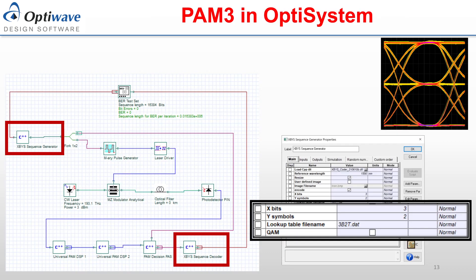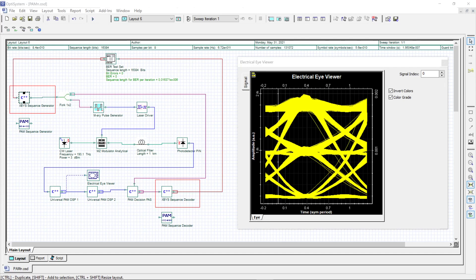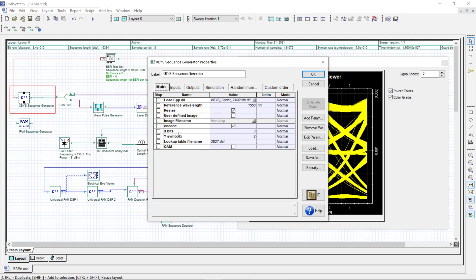I will now demonstrate the use of PAM3 in OptiSystem. The XBYS sequence generator and decoder are indicated within the red squares and act as a direct replacement to the PAM sequence generator and decoder. At the moment these are implemented as C++ components, but will be converted to standard OptiSystem components in the future. A bit error rate test set provides the randomly generated bit sequence used. The XBYS sequence generator then converts the bit sequence into a symbol sequence using a user-supplied lookup table. This component uses 3 major parameters: X is the amount of bits, Y is the number of symbols, and the lookup table filename contains the user-supplied data file.